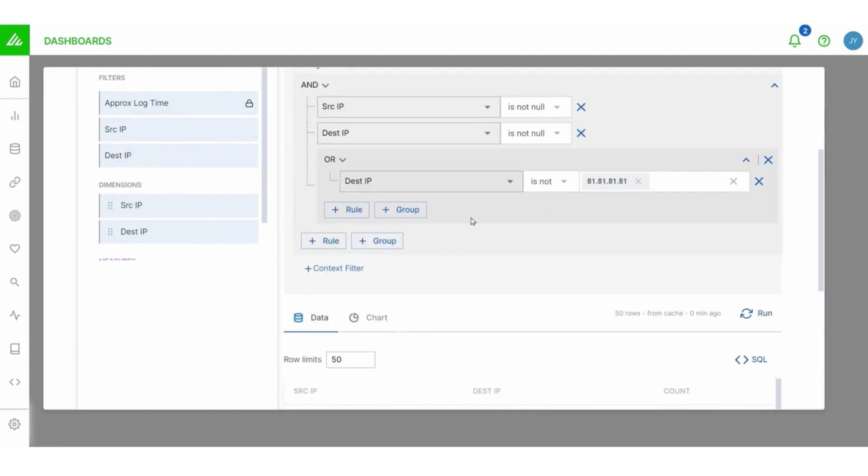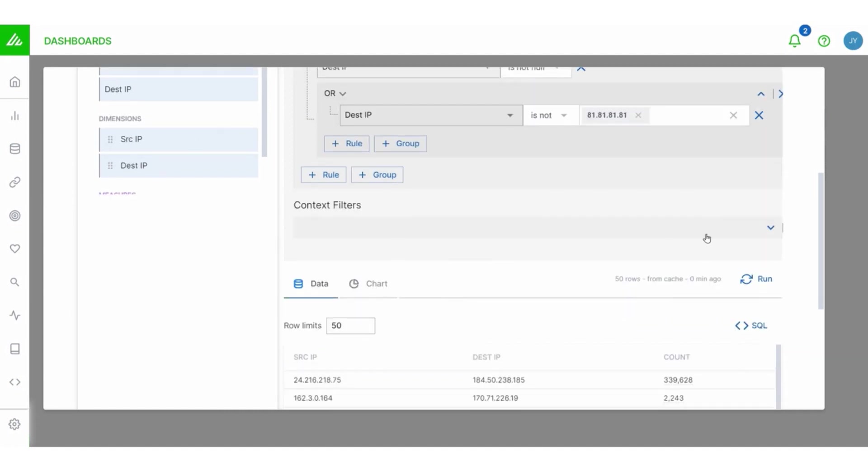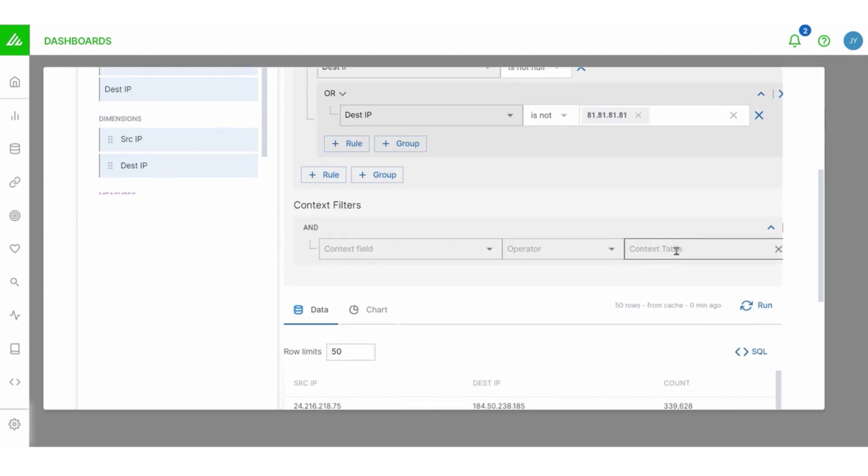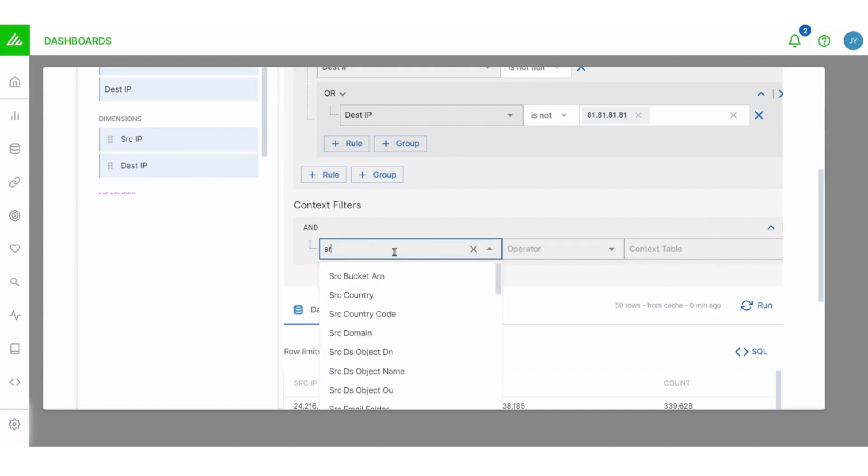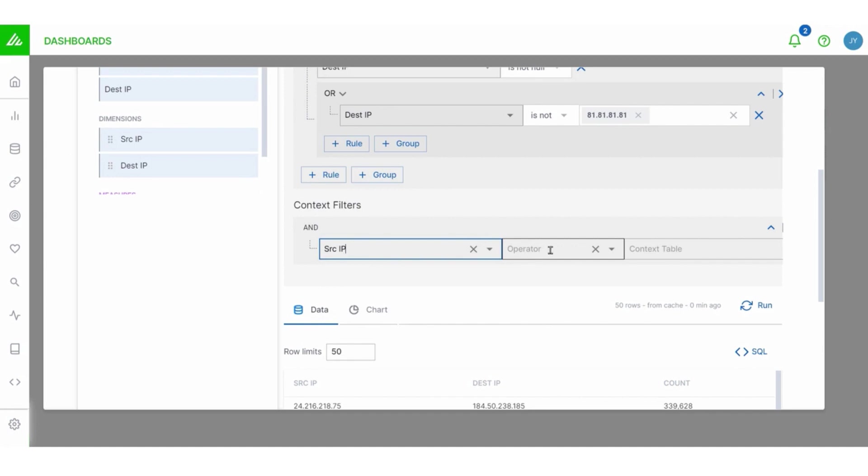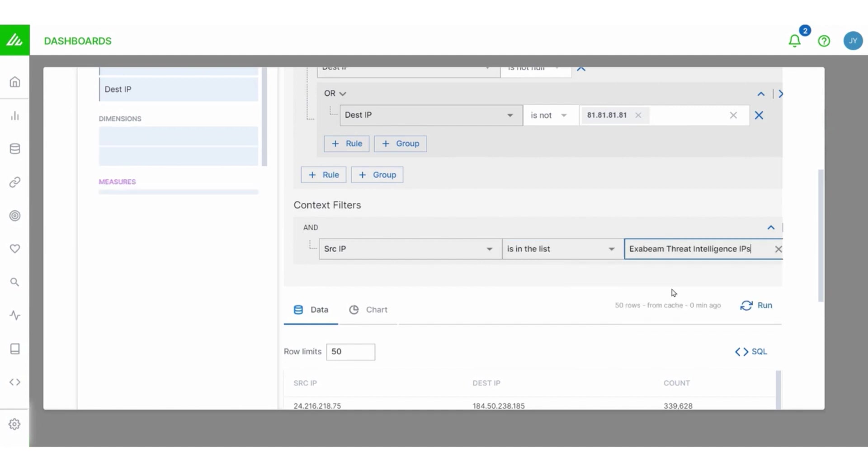Let me show you one more filter type. We also have what are called context filters. Now, these are really useful if you want to compare your results against a context table. You can say, is it in the list? Is it not in the list? So let's do an example here. Let's say we want to look at one of these IPs like source IP and we'll choose is in the list. So is the source IP in the list?